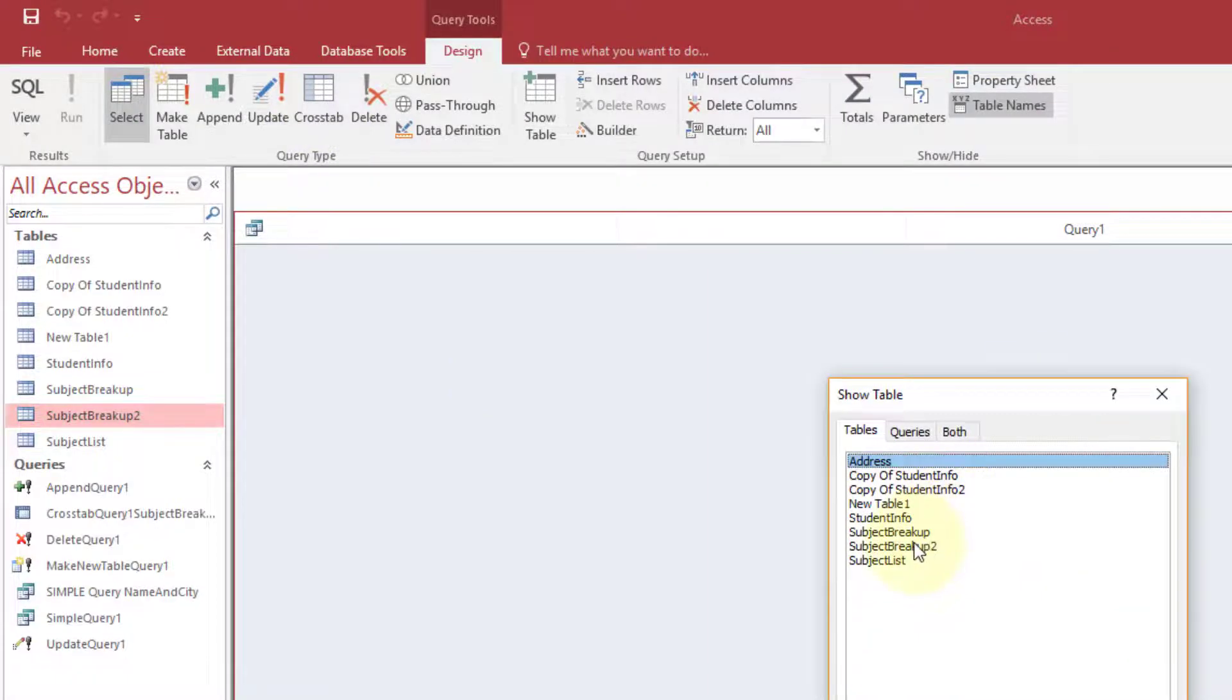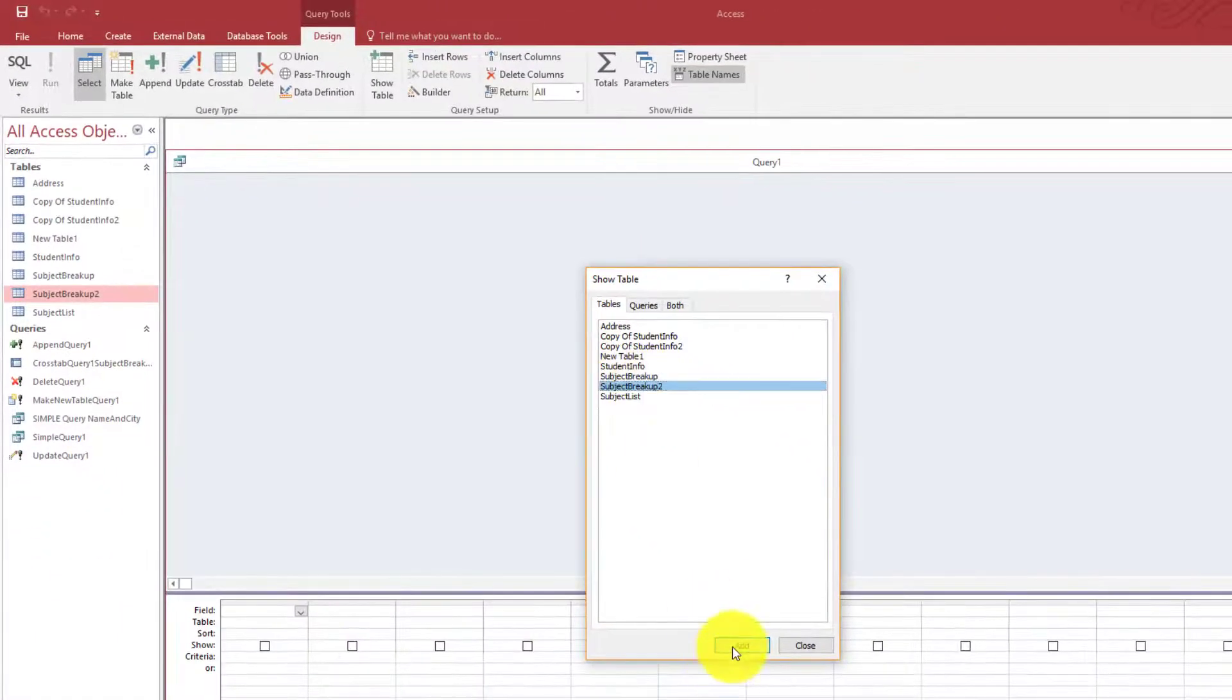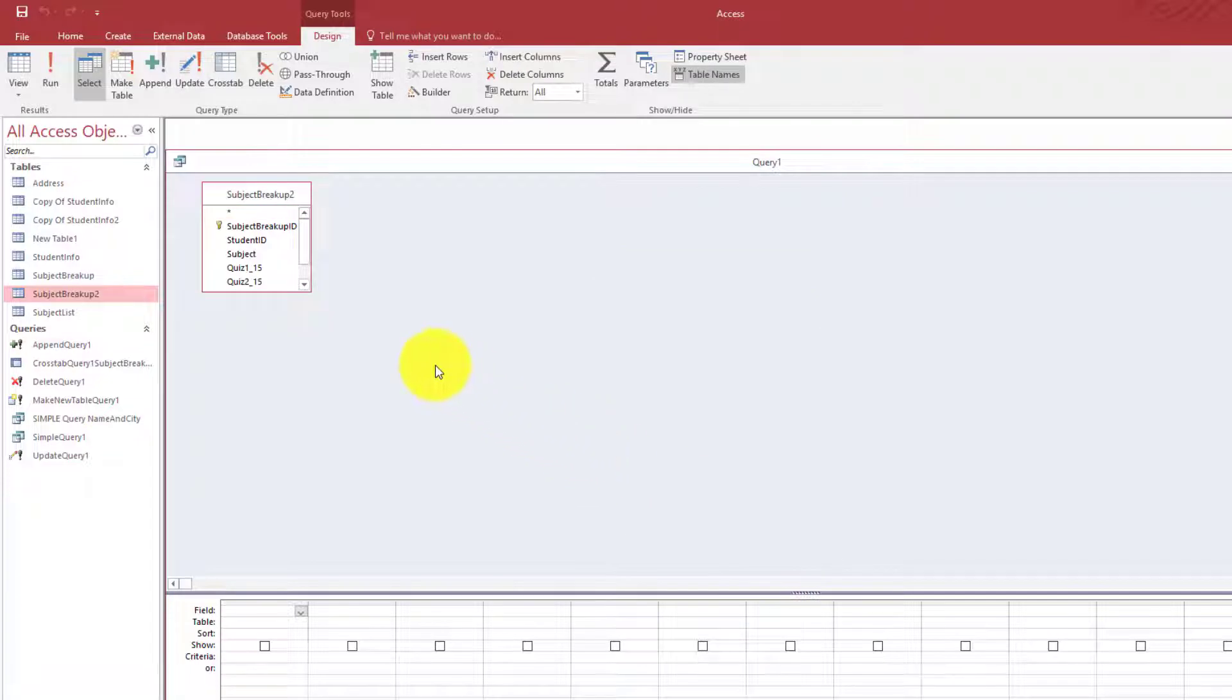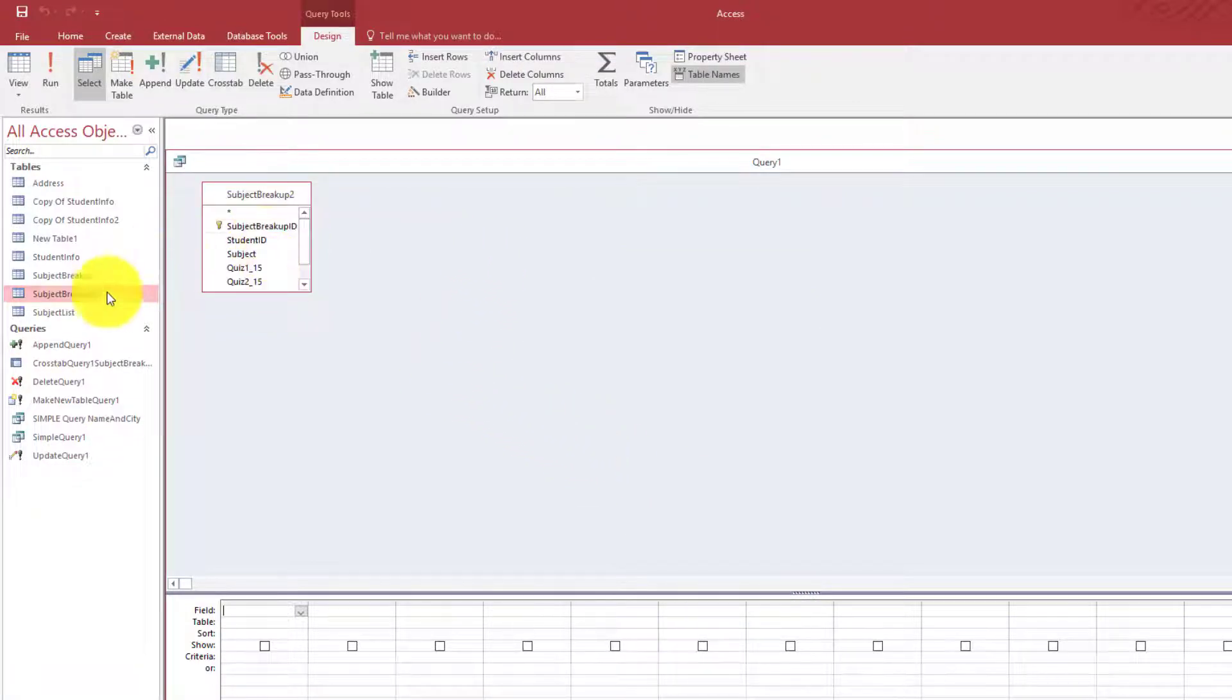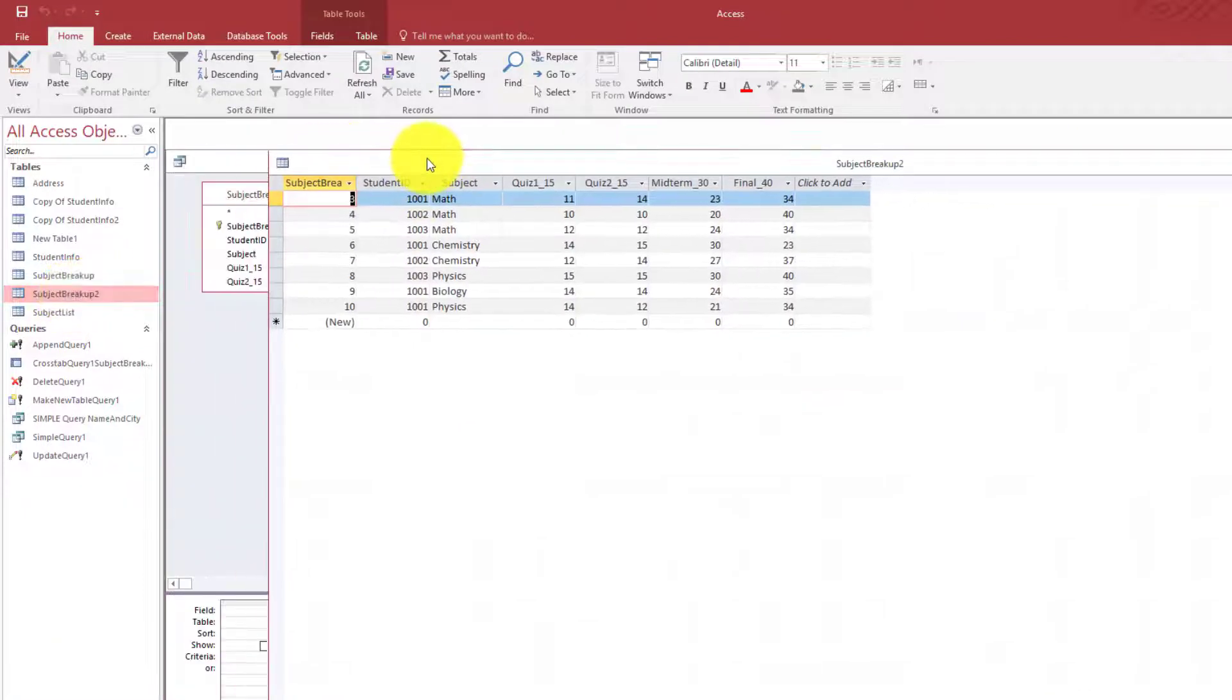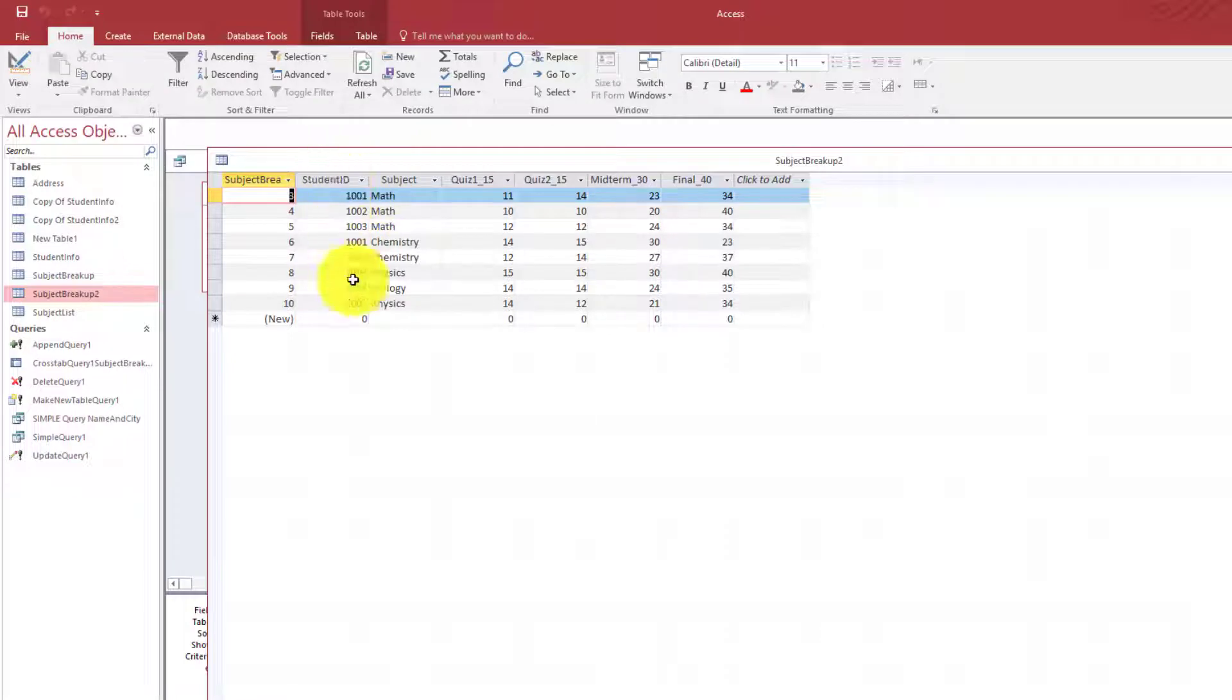Then we will select our table. Now before I show you what this table is, I can double click here and now this is our table. This is the data inside the table.